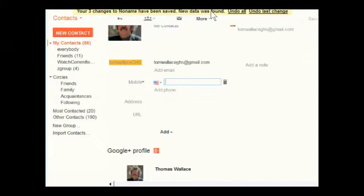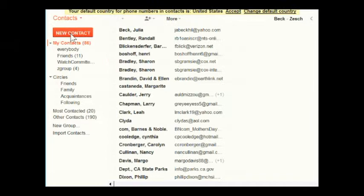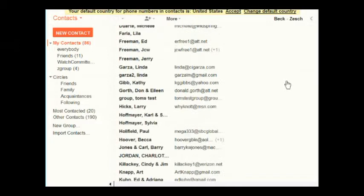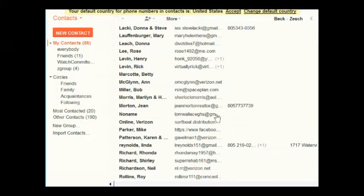Let's go look at the contacts list to make sure that my new contact is there. Click Contacts and go to the whole list. Now let's scroll down and look for the one I just typed — a single name — and there it is. There's the new contact.